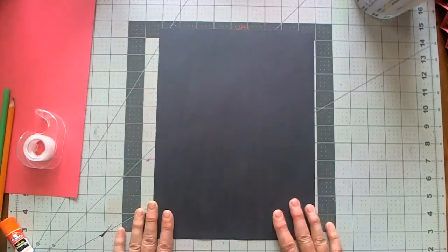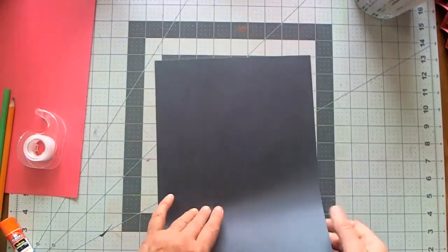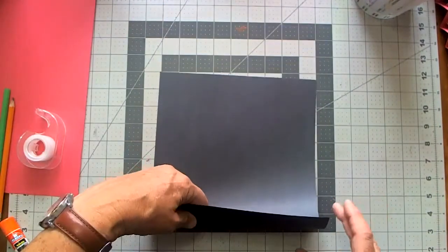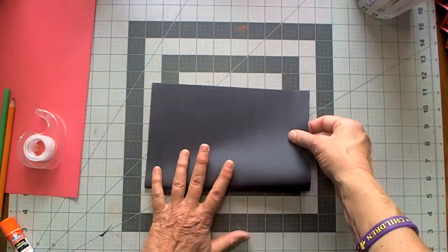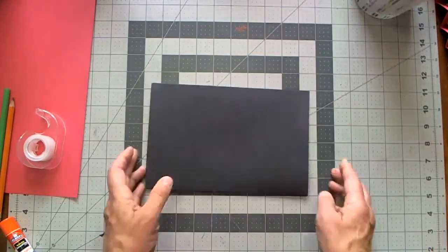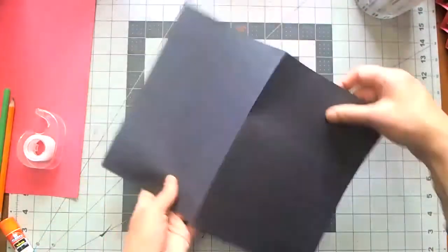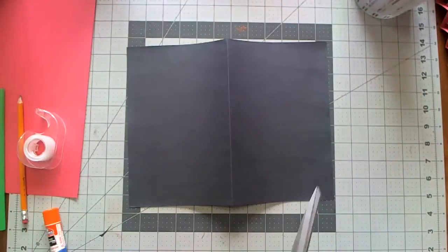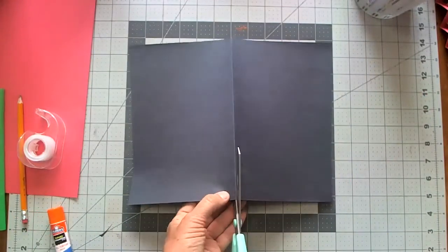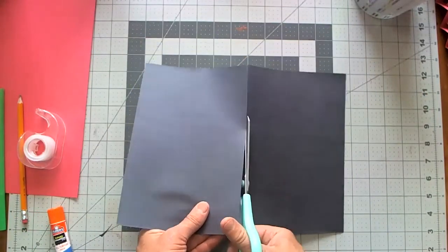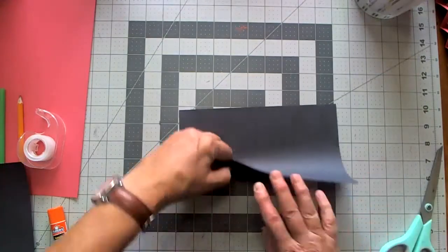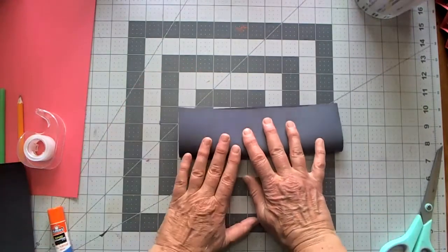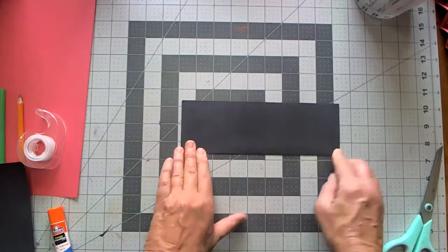So the first thing I'm going to do is I'm going to start by cutting out my spider, and I only need half a sheet of paper for my spider. So I'm going to fold this in half and cut this so that I can save the other half for later, and fold it in half longways.